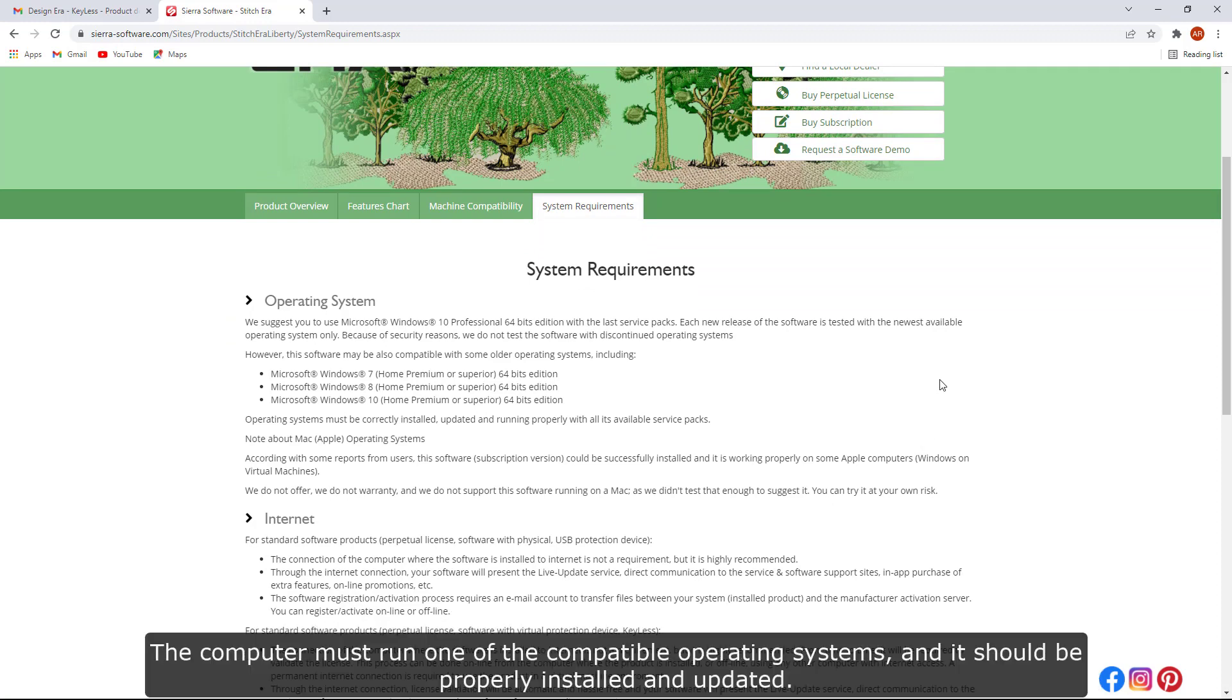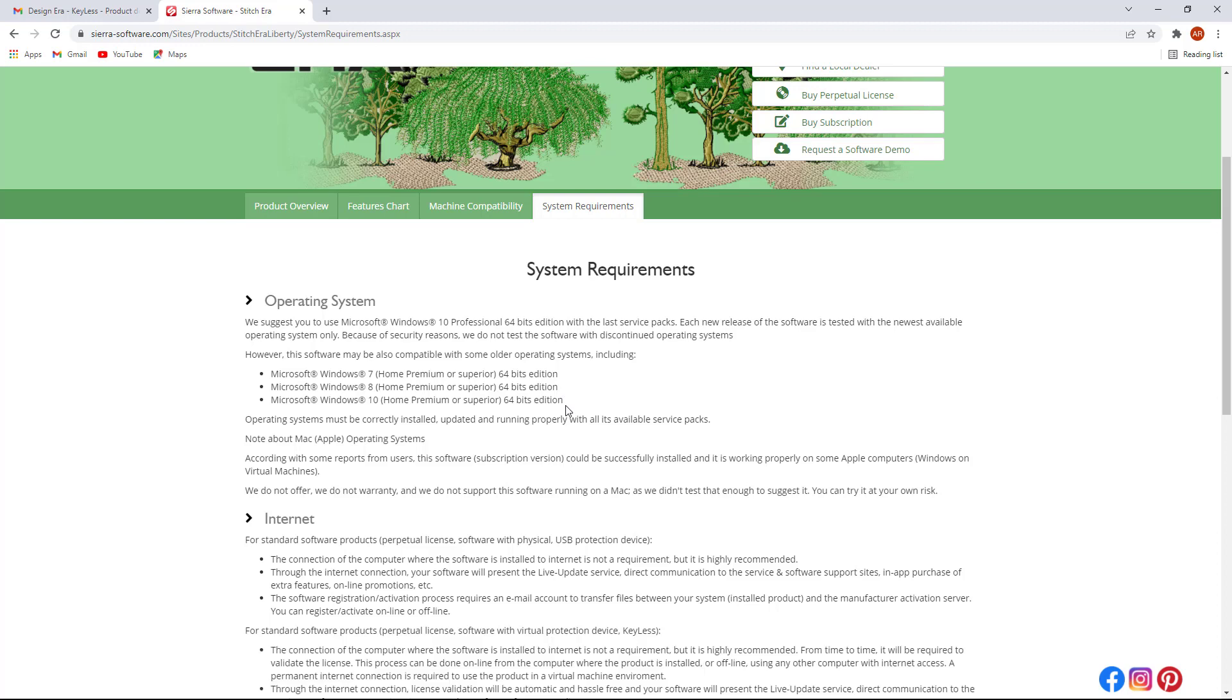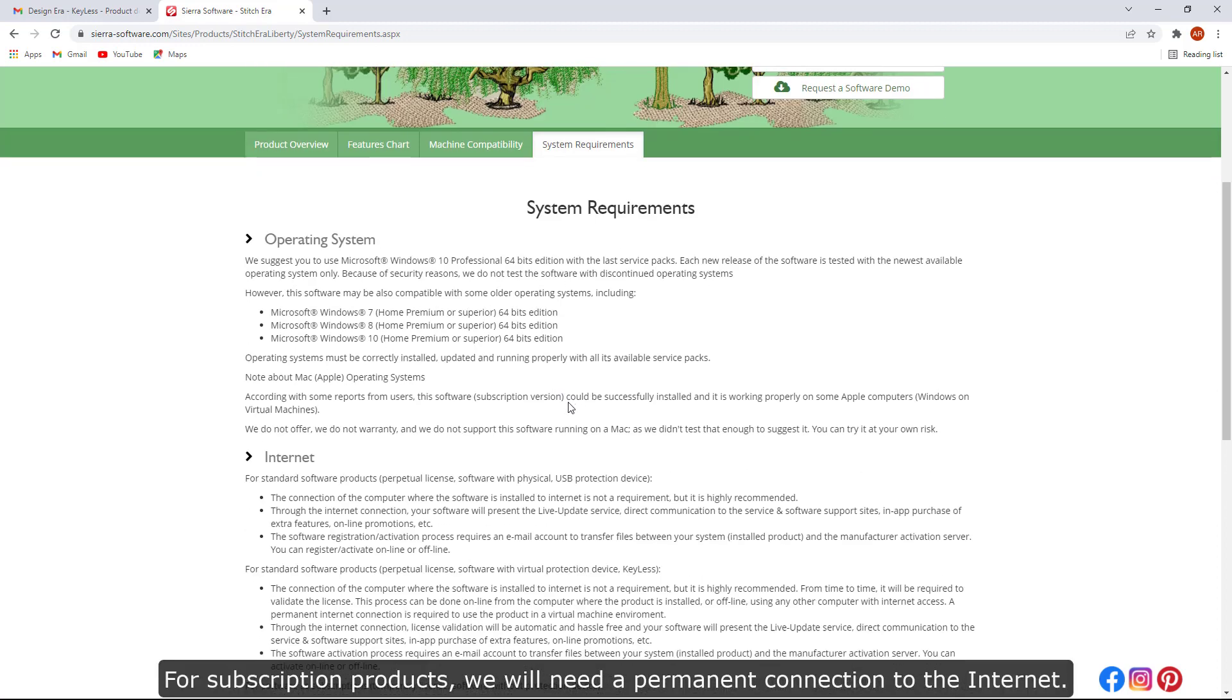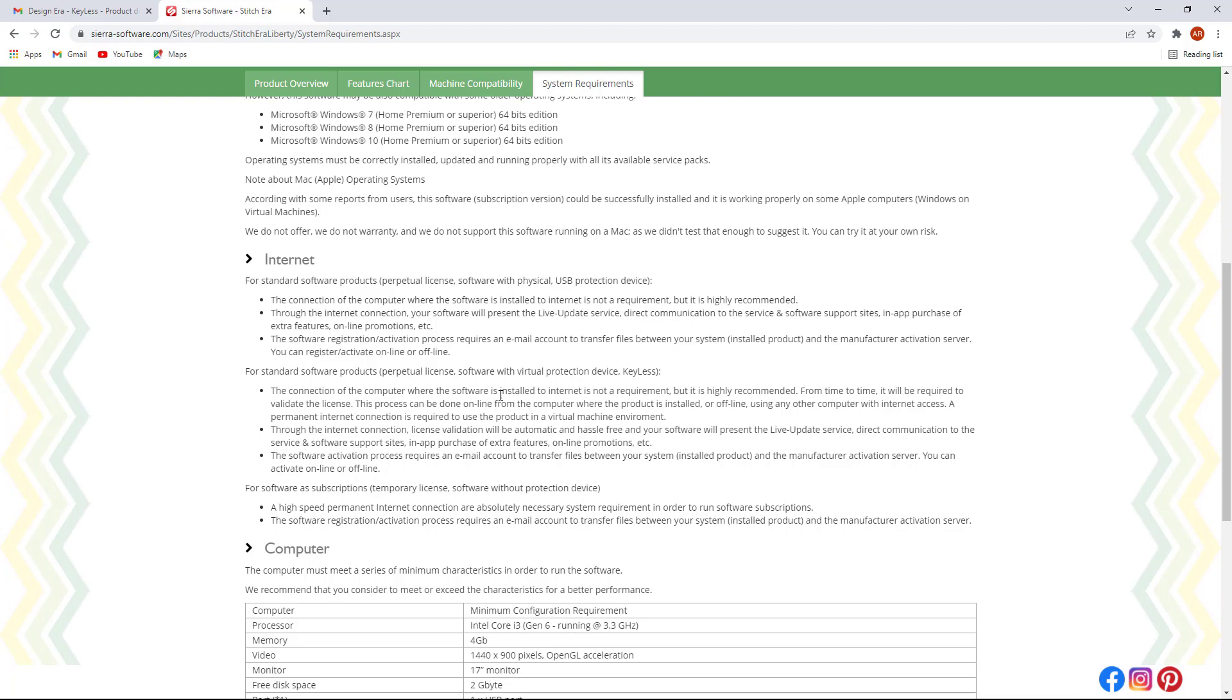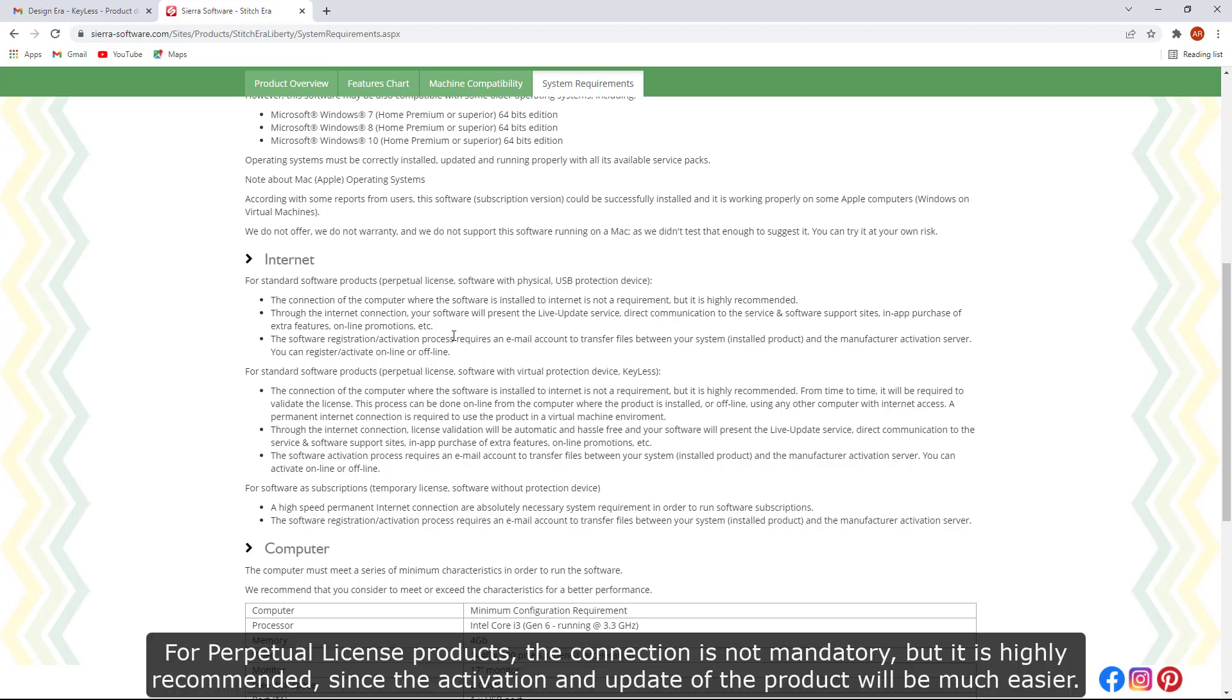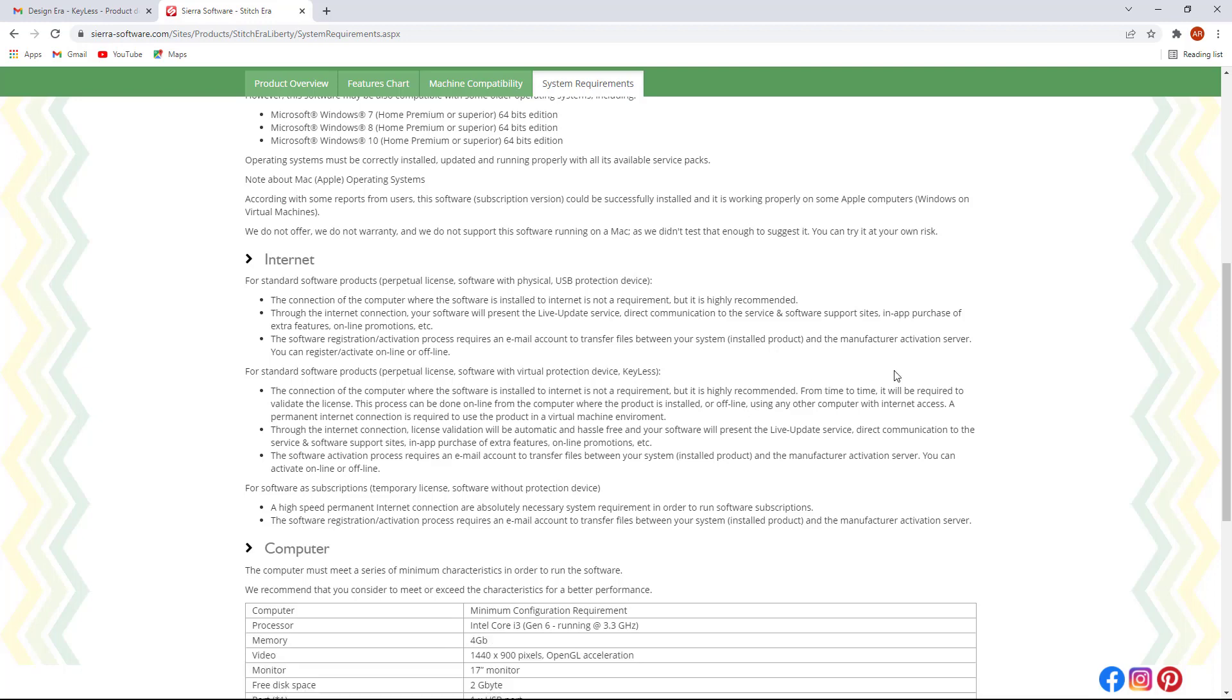The computer must run one of the compatible operating systems, and it should be properly installed and updated. For subscription products, we will need a permanent connection to the Internet. For perpetual license products, the connection is not mandatory, but it is highly recommended since the activation and update of the product will be much easier.